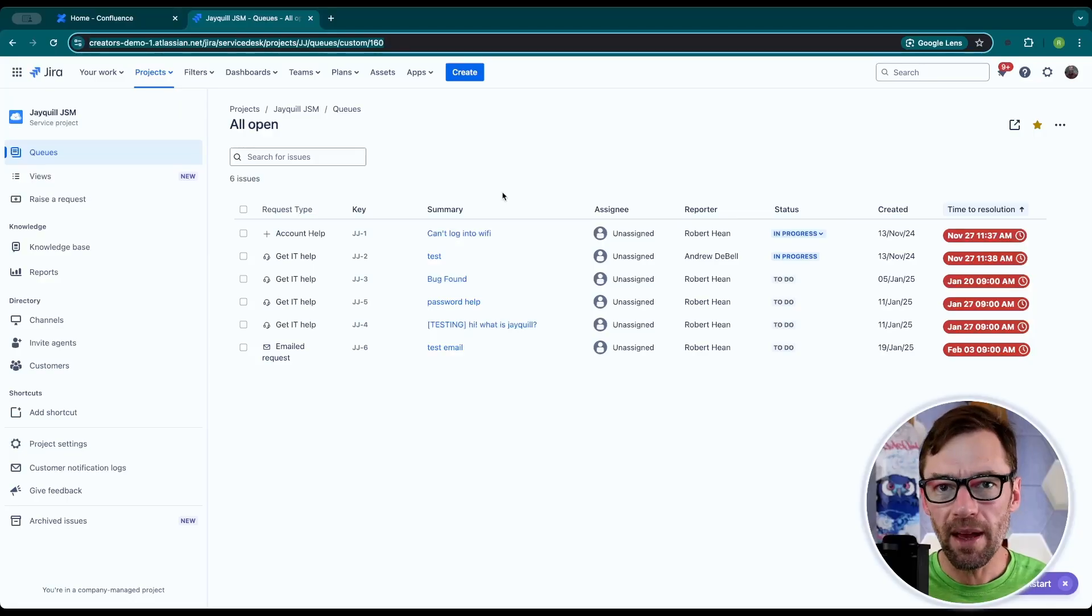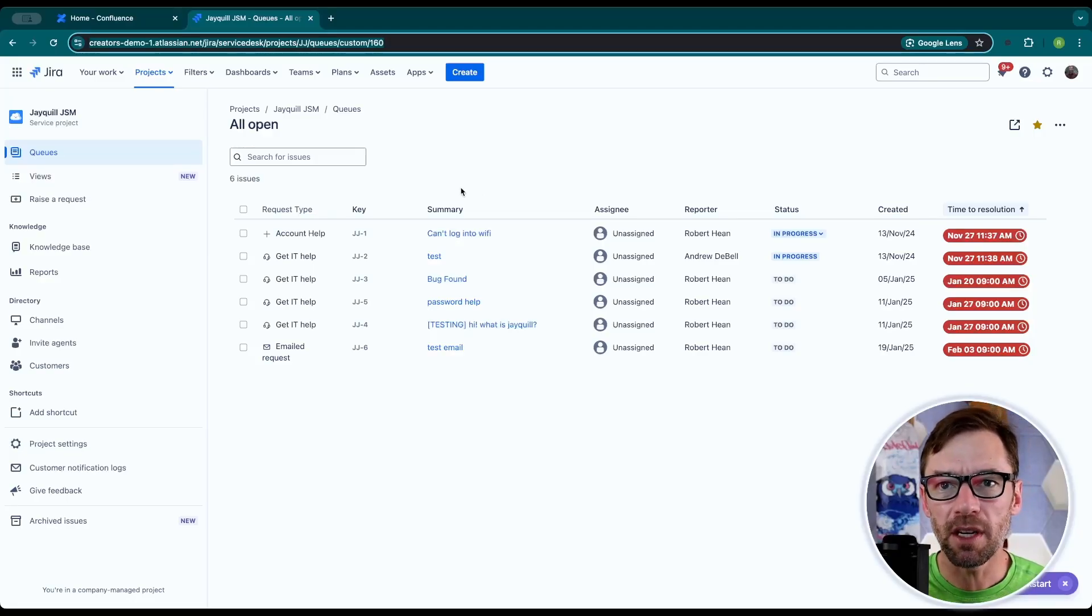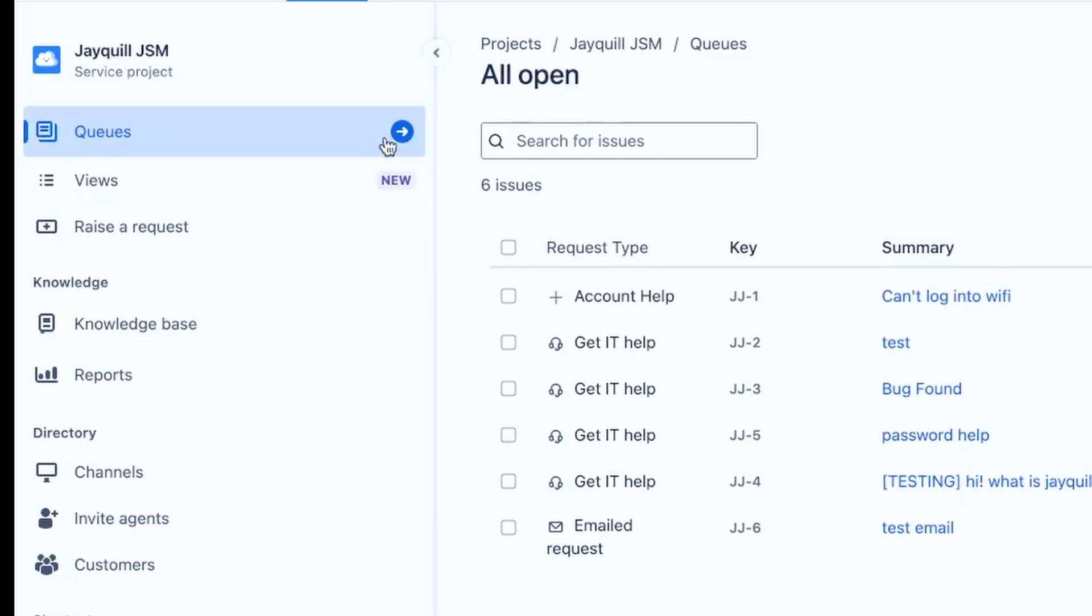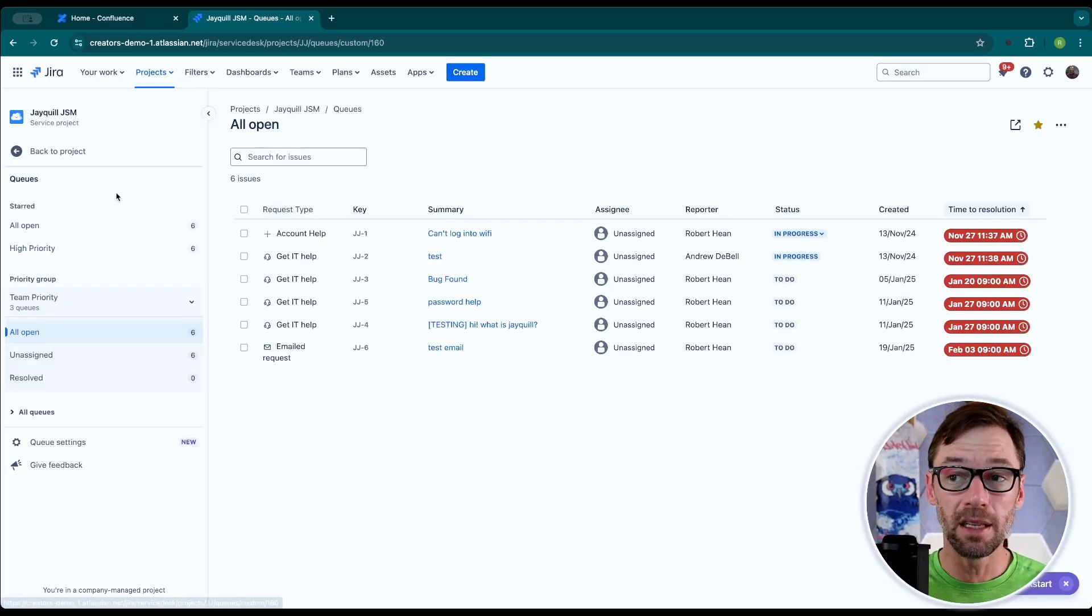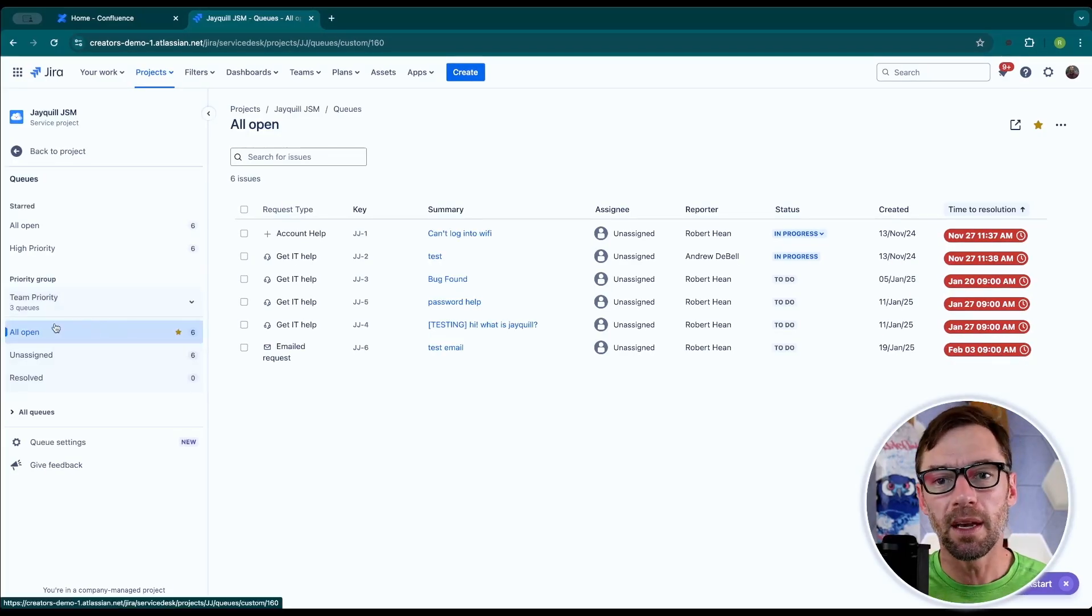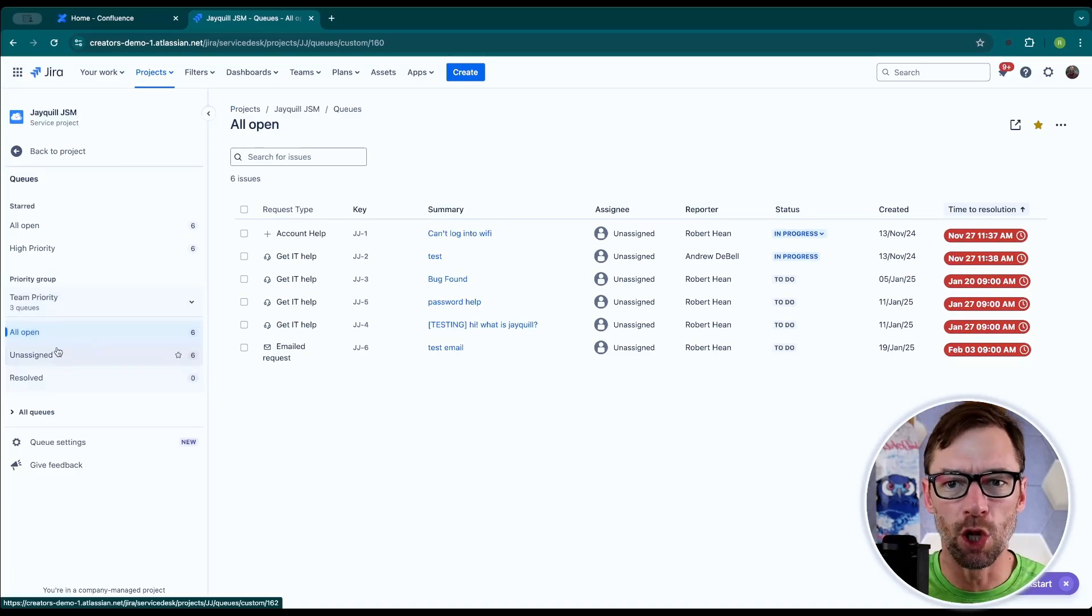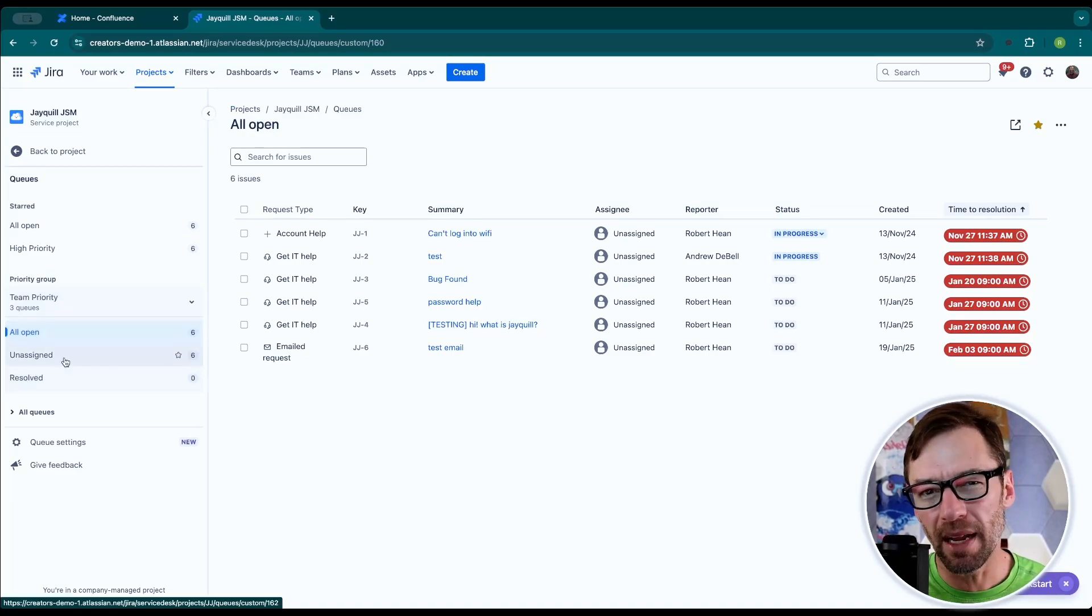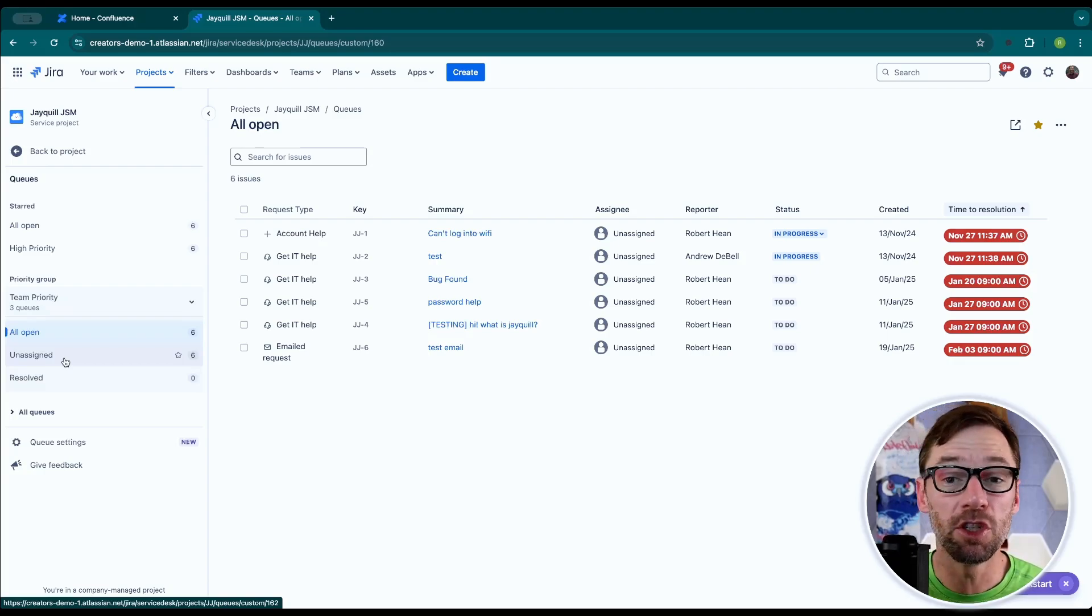Here I am in a Jira service management project and up in the top left, I have a queues menu. And after I click on queues, I'll see a list of my queues. It comes with a few out of the box, all open on a side, resolved, et cetera. But as a project admin, I have the option to change them.